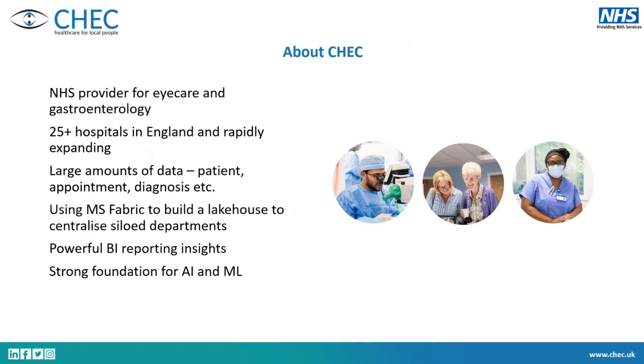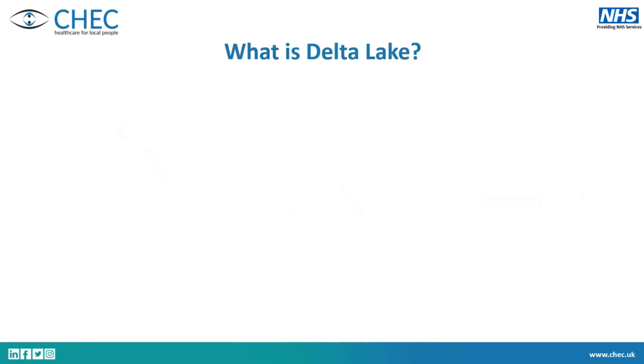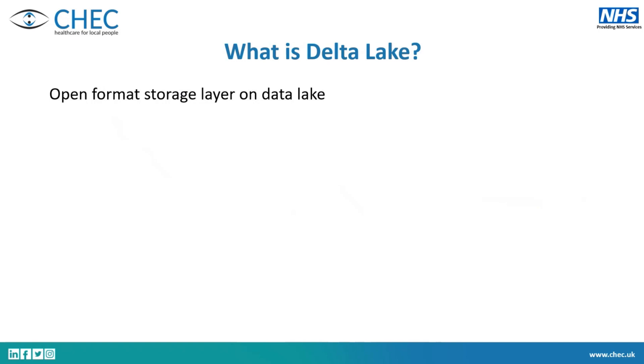What I want to talk about is Delta Lake, which is the open format storage layer on a data lake. Just for understanding who's in here, who is working in Fabric at the moment? A few of you. And in Synapse? Still in Synapse, because Synapse is a bit... There's a lot of Parquet files and stuff. And then, is there anyone in Databricks that's familiar with Delta already? Okay, cool. So it's not completely unfamiliar to most of you.